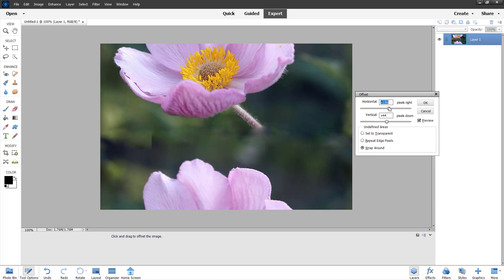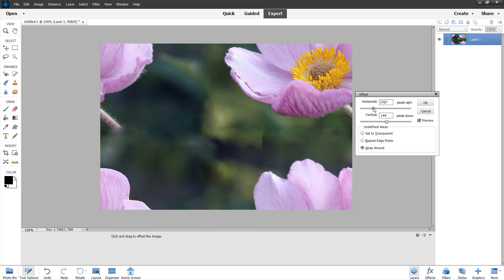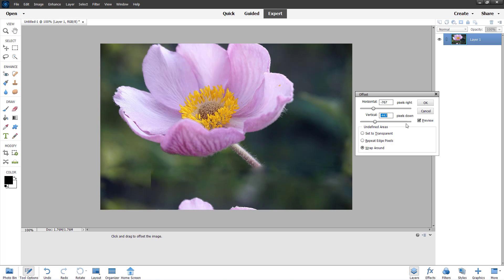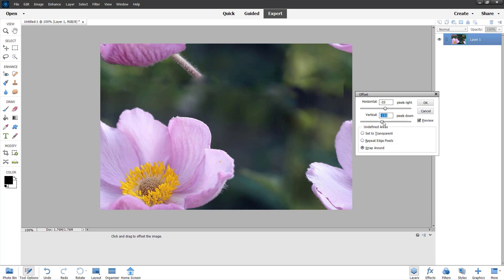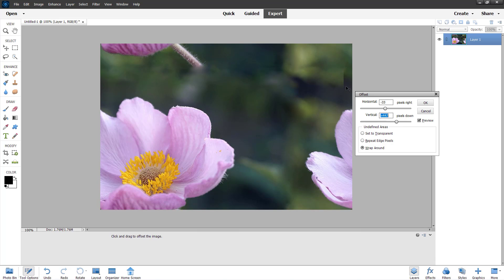Once you do this, you can see that you can offset everything out. No matter how you offset, you may still see some seams, but you can remove them according to how you want. That is how you use the offset option inside Adobe Photoshop Elements. Hope you guys learned something — please like, comment, share, and subscribe.